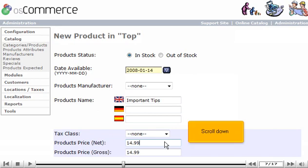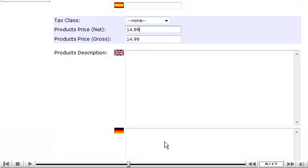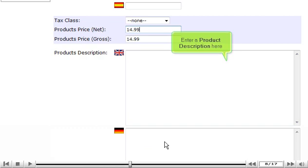Scroll down. Enter a product description here.